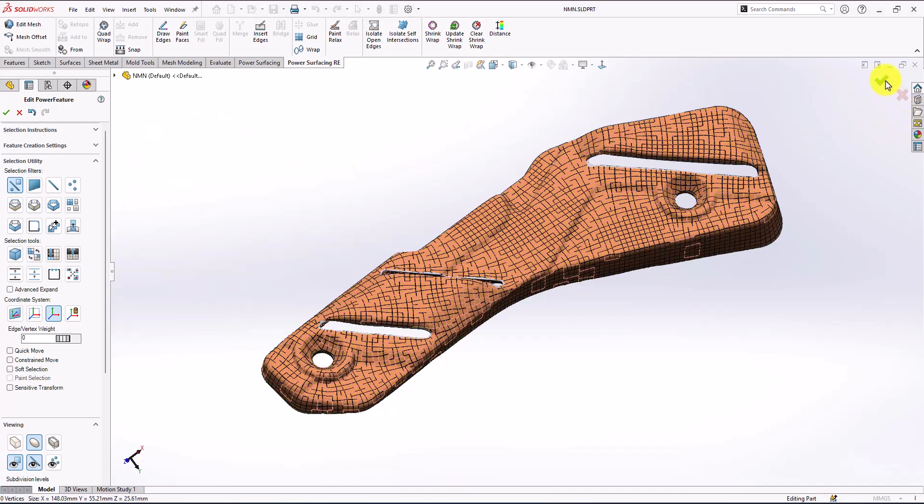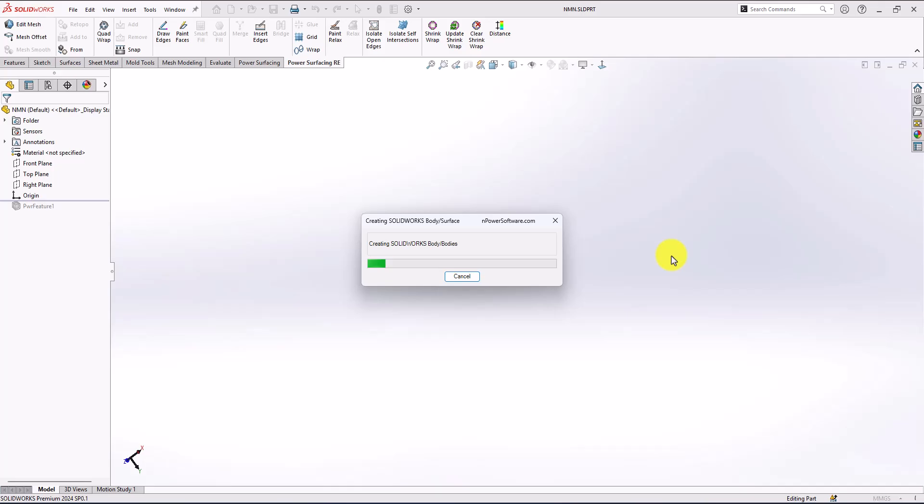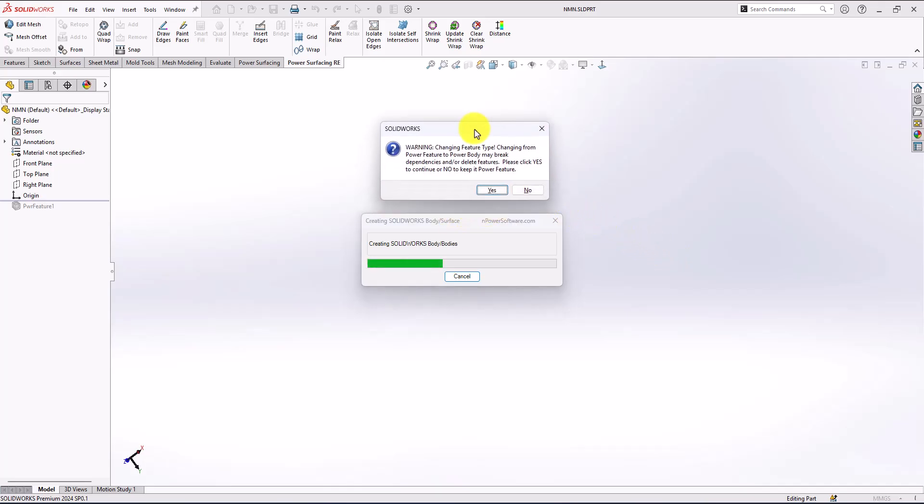Now let's convert and see what we got. It's here telling me if I need a bar body or bar feature, so I need to keep it as bar feature. I'm going to press no.